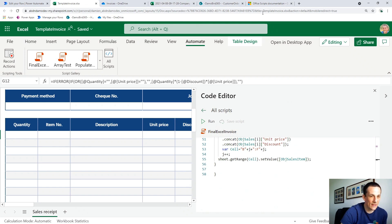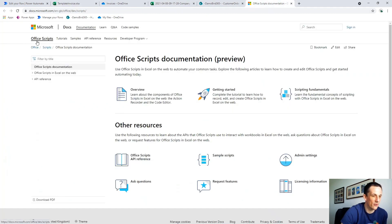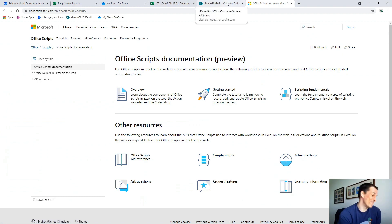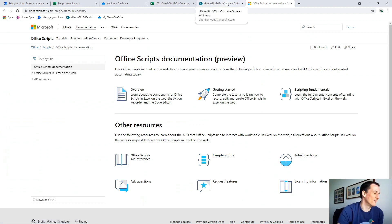There's good documentation online — the Office Scripts documentation — which is where I learned how to use it, and there are sample scripts as well. And that is, in a nutshell, how the solution works. That looks absolutely awesome. I know that you've documented a lot of this on your blog and you've got your own YouTube channel?